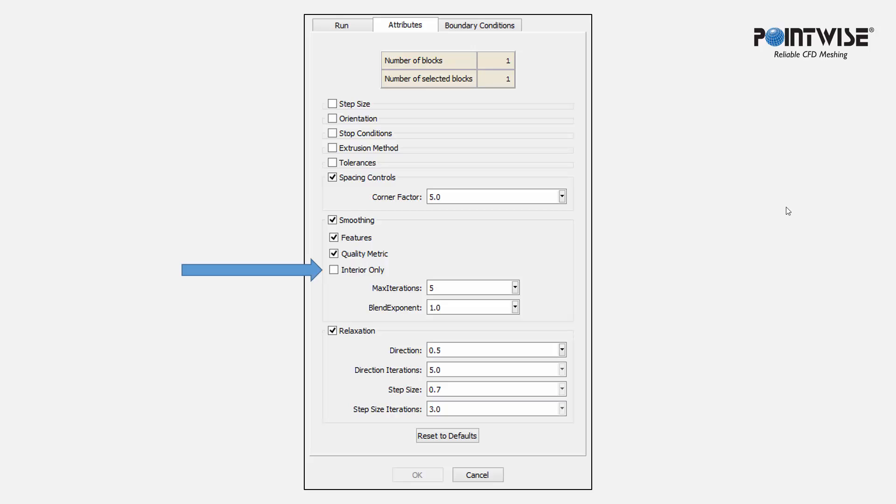Interior only enables and disables interior only smoothing. If you had any boundaries in your domain, you may want to enable or disable this.